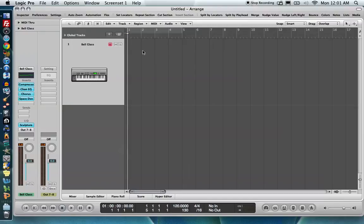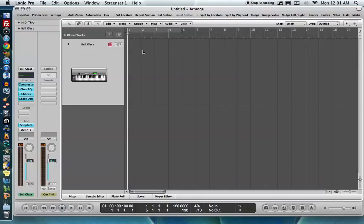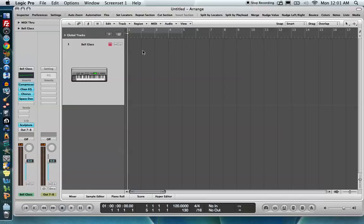All right, a default quantization grid in Logic is when you set your quantization parameter before you even play your first note. And what it does is every single region of MIDI data that you create after that point is going to be quantized to that value. Now, you can change it later on, but it's a nice way to quantize everything you have to the same value right from the get-go instead of having to go and do it later.